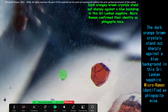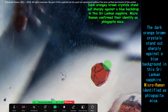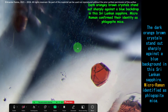Here you can see a dark orange-brown crystal standing out sharply against the blue background. It is a Sri Lanka sapphire. This is a phlogopite crystal. Look at the fingerprint here — no changes. It is natural, identified as a natural sapphire.